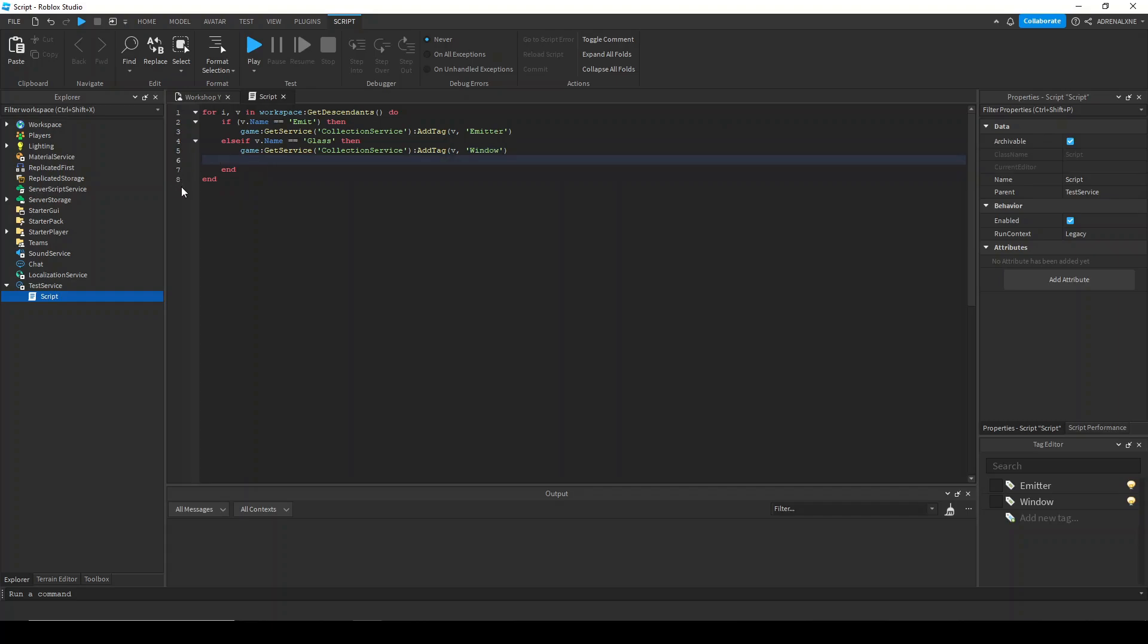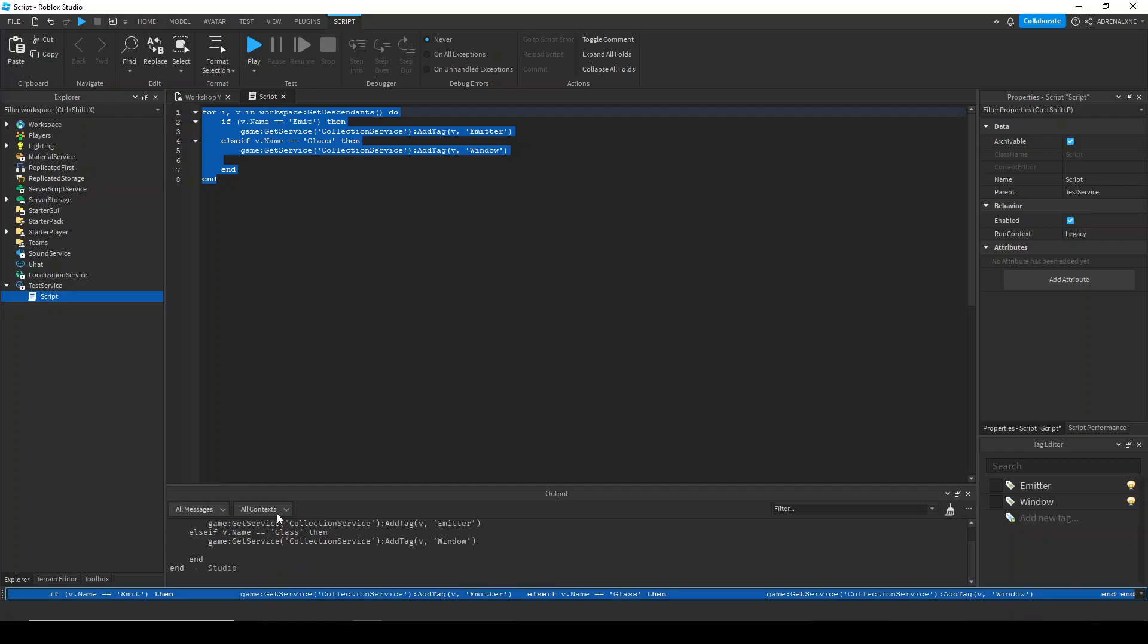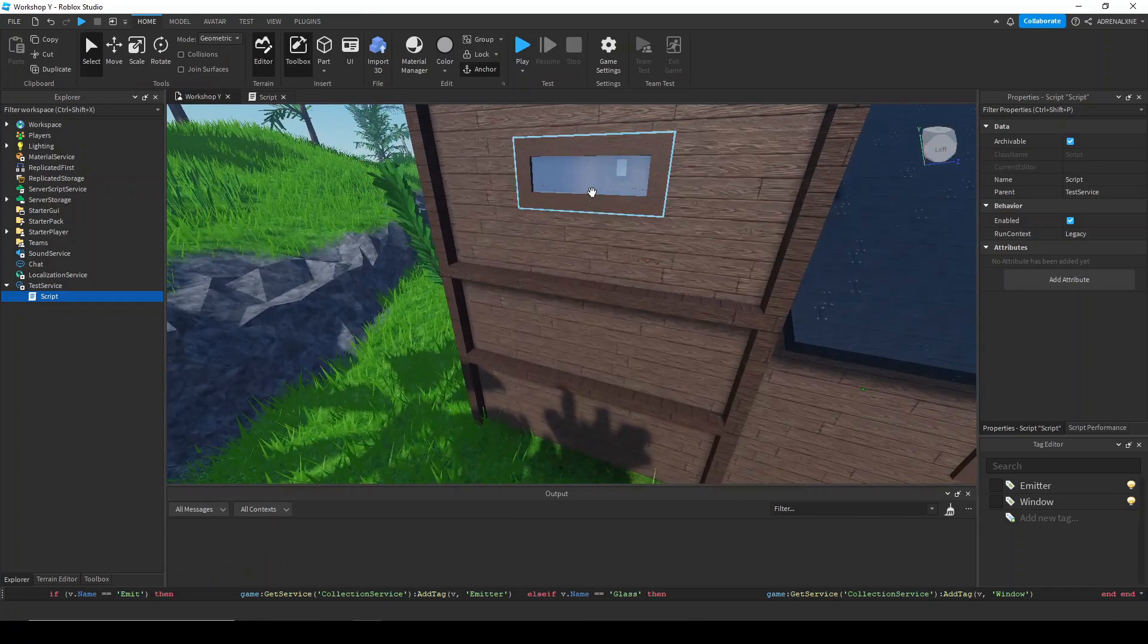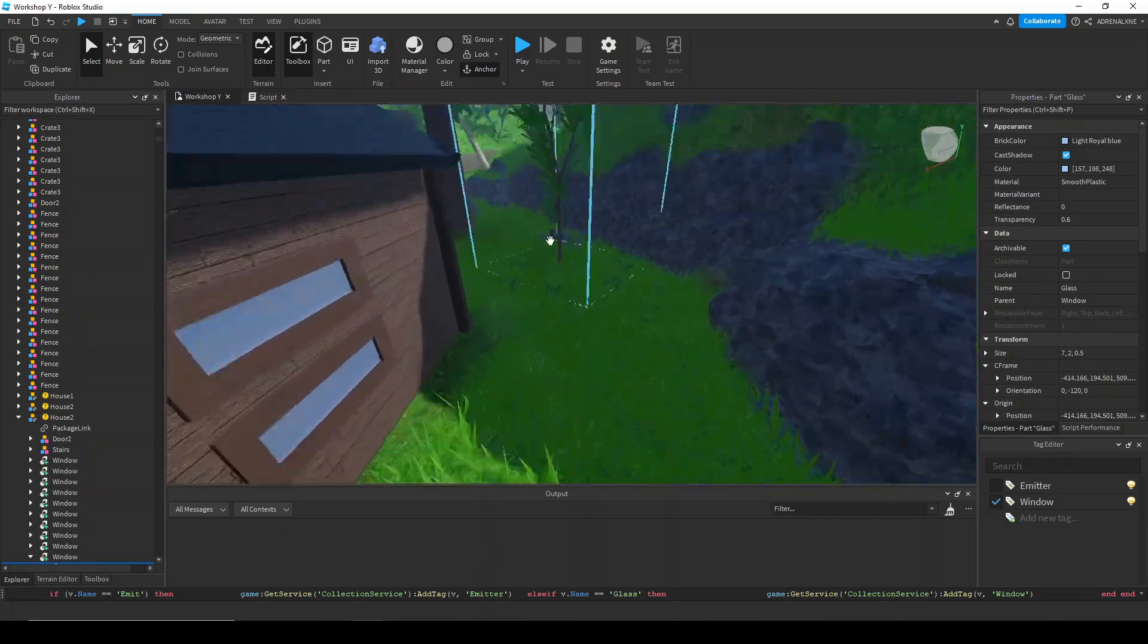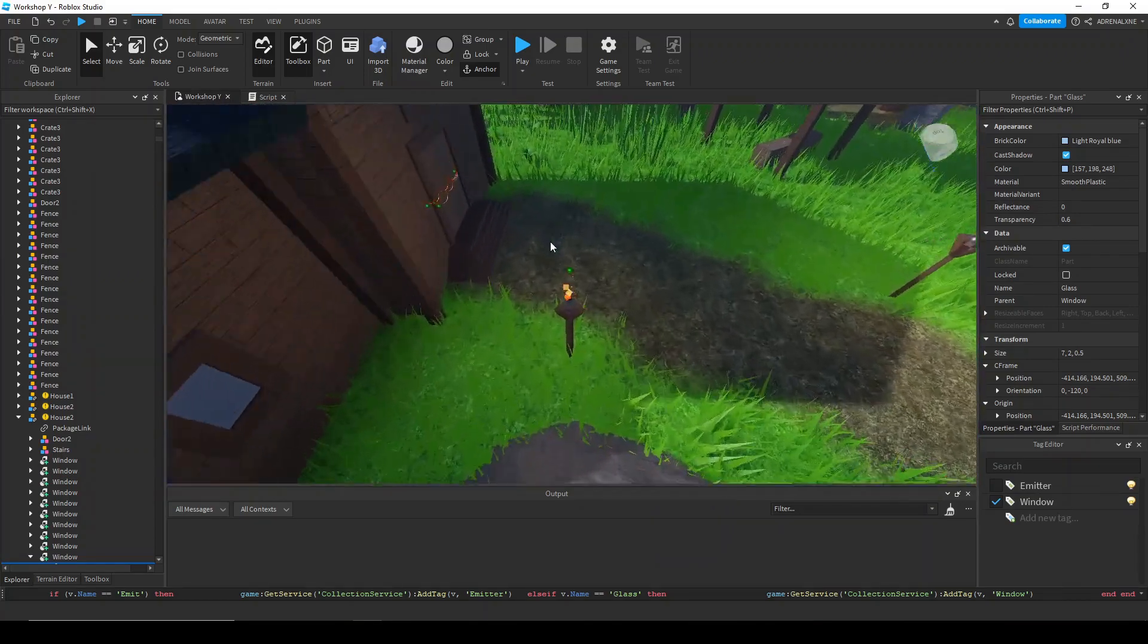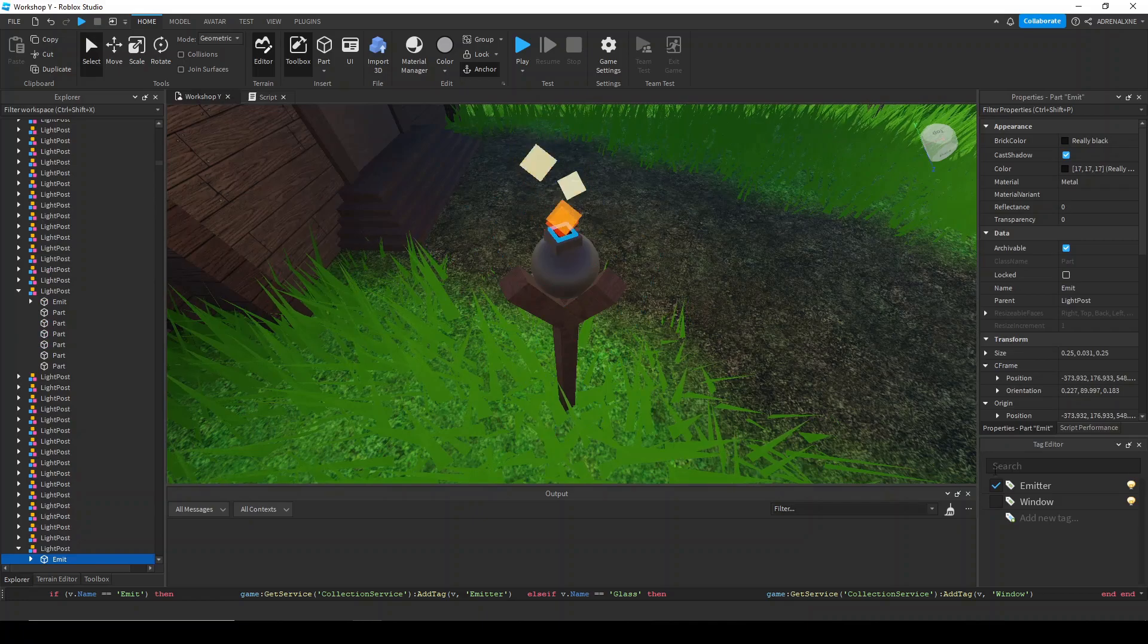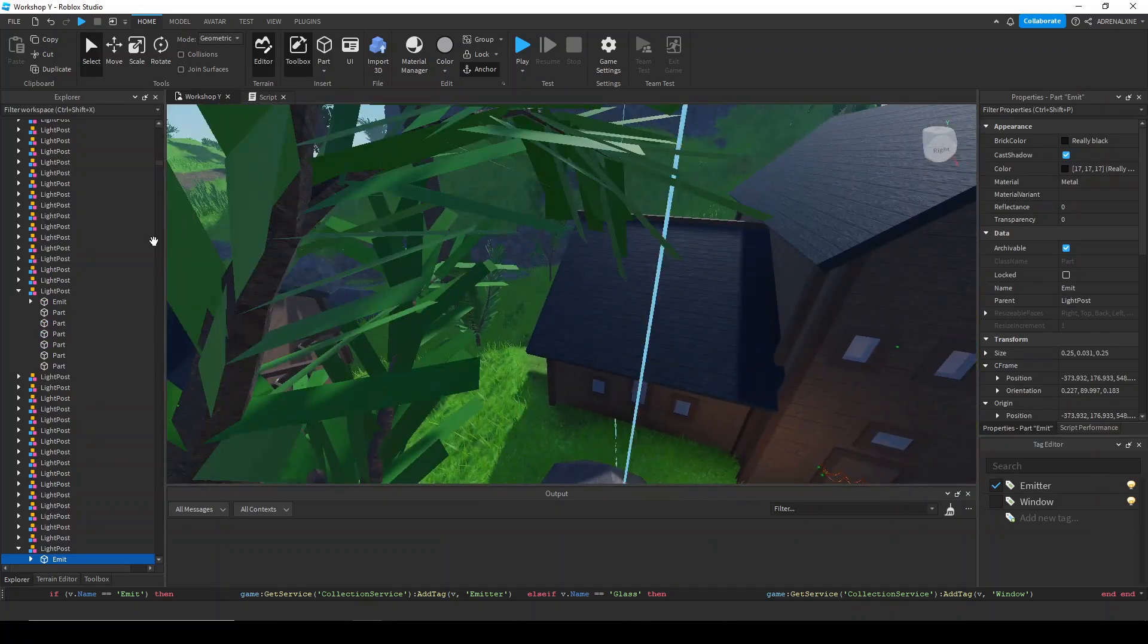Now we have the command that we want to use. This basically loops through every single object in the workspace and checks if its name is either emit or glass, and then it assigns it the corresponding tag. I'm going to copy this and paste this into the command bar and run. No errors. That's good. And then I'm going to check. If we hit this, we can see it has the window tag. And then if we hit an emitter part or a part that emits everything, we can see that it has the emitter tag. So we have that set up.